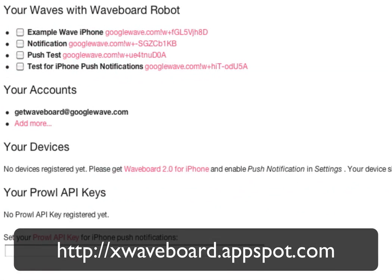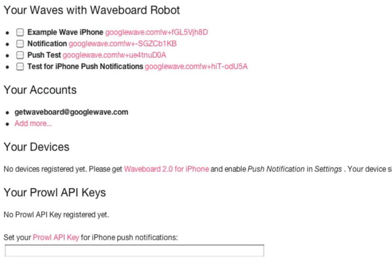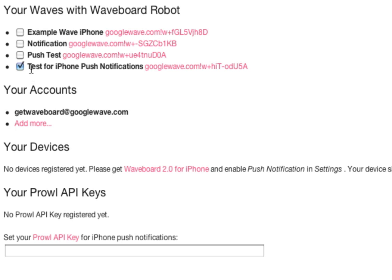When I enter the configuration page, I see all waves where I am a participant and where the Google robot is also a participant, like the Waveboard robot. I just click the checkbox and from now on I will get informed if something changes.